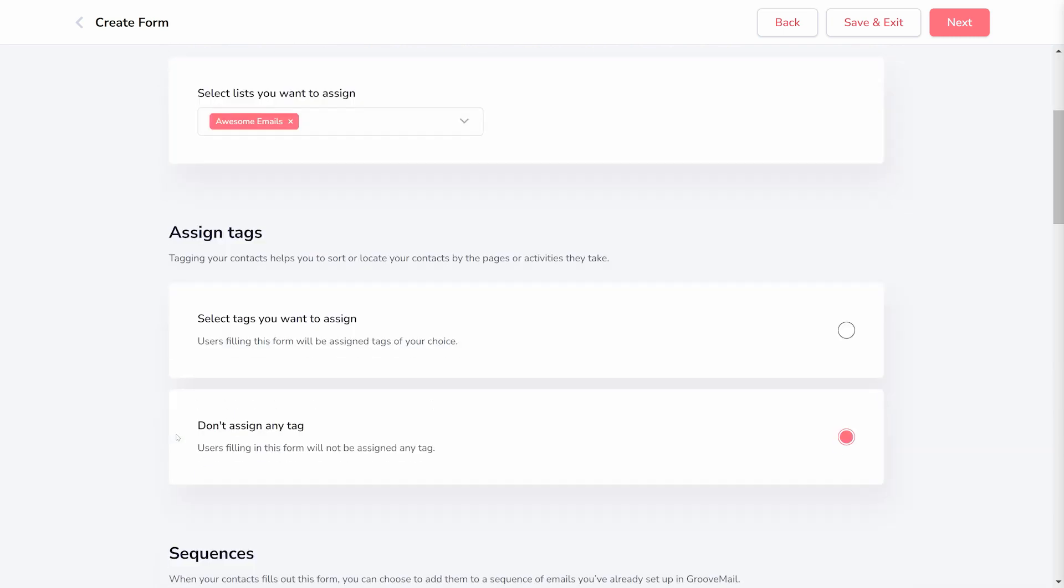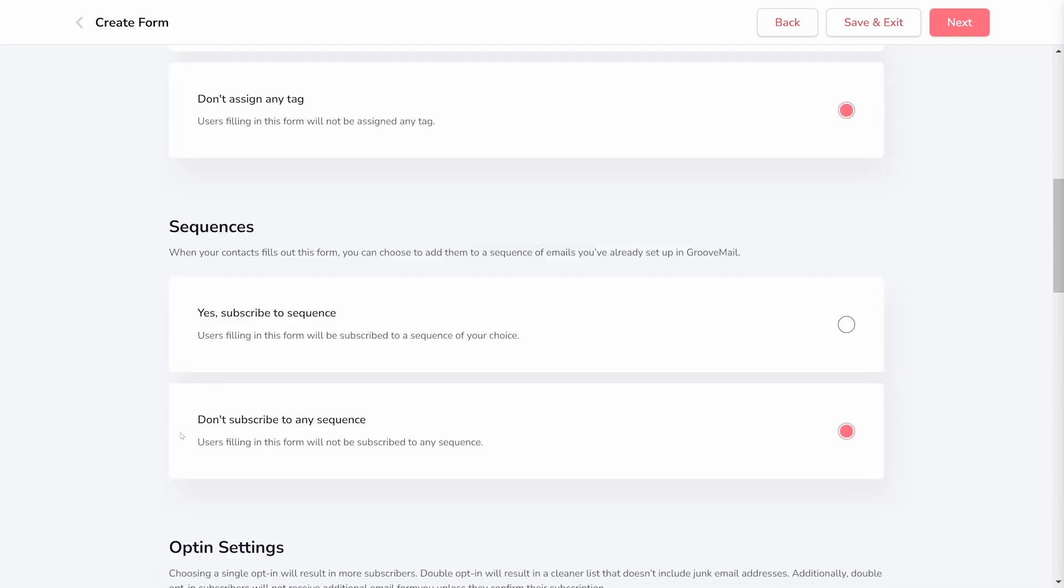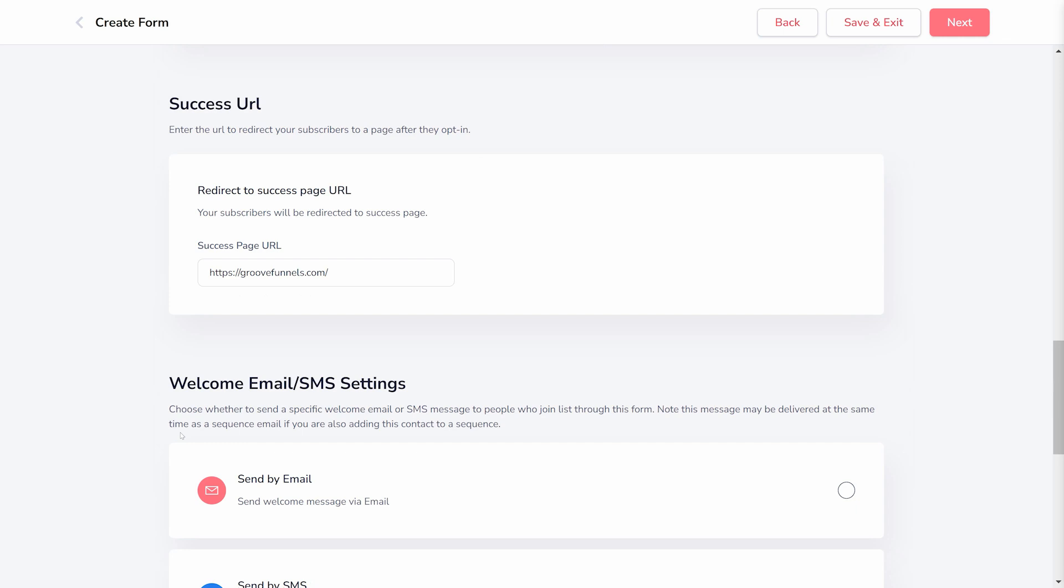Here is where you'll add lists, tags, sequences, and choose what URL people are sent to after they fill out the form.